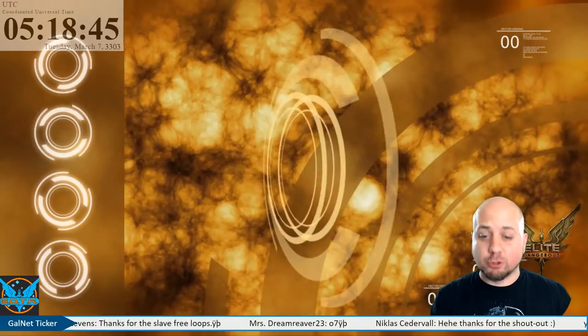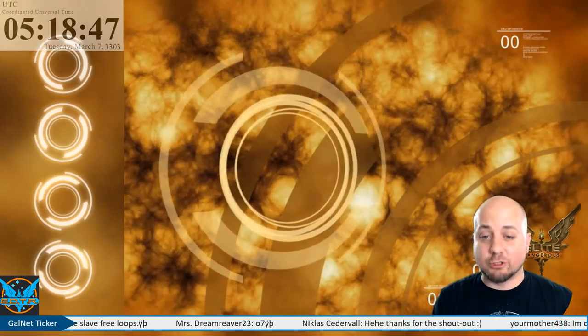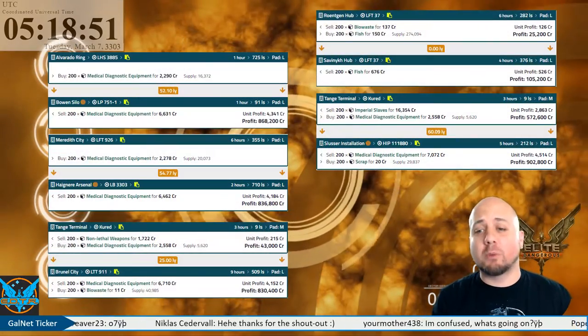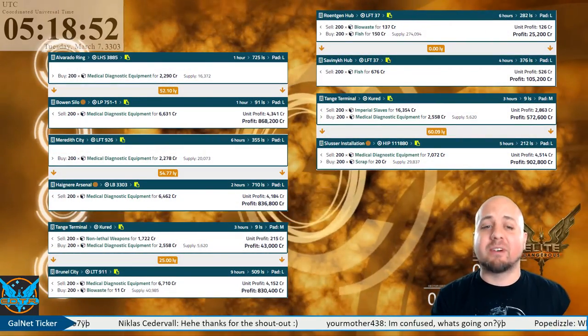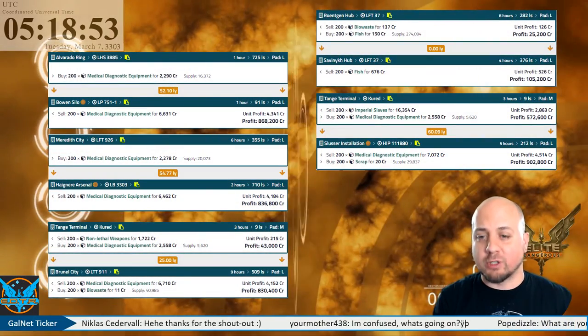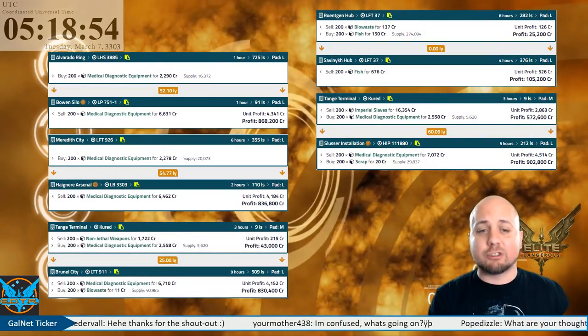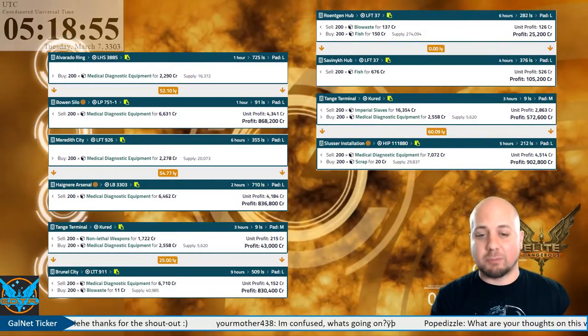Good evening commanders, Dream Reaver 23 here with today's Elite Dangerous Trade Report for Tuesday, March 7th. Starting off with our one-way trades, I was able to find five routes for you today and as you can see the highest paying...